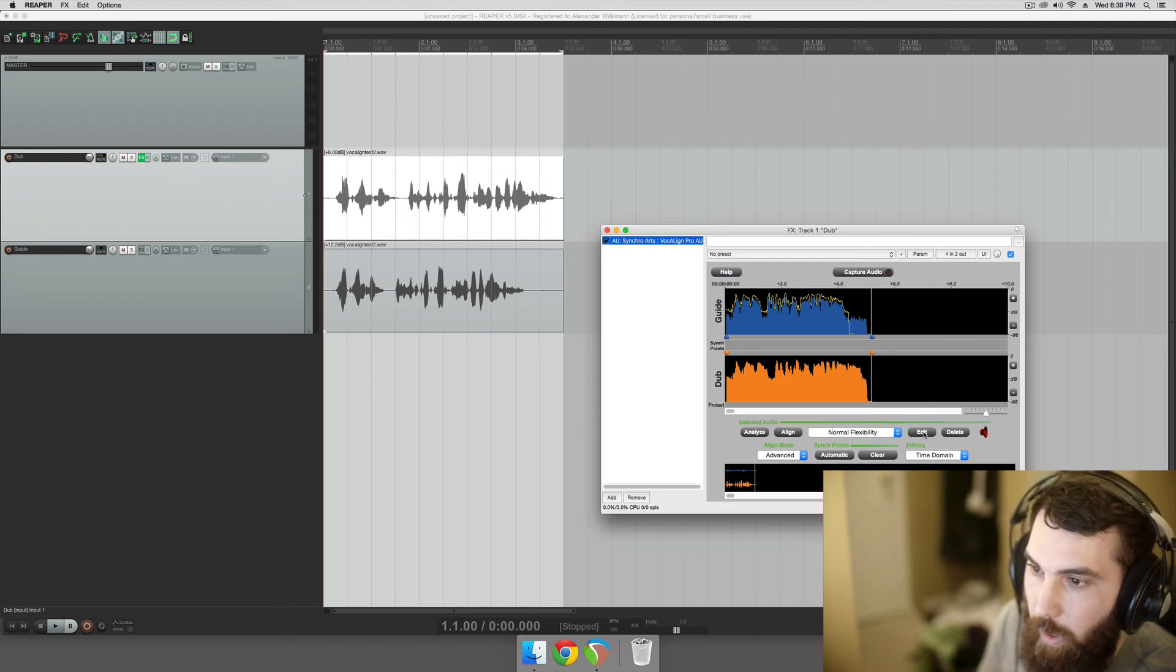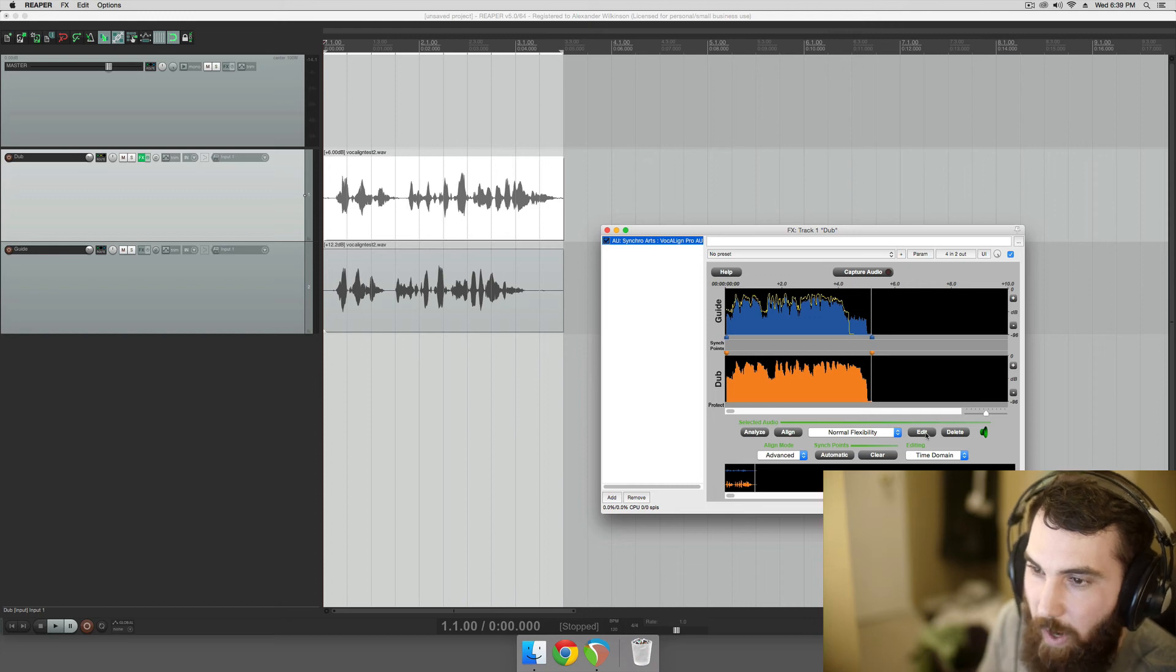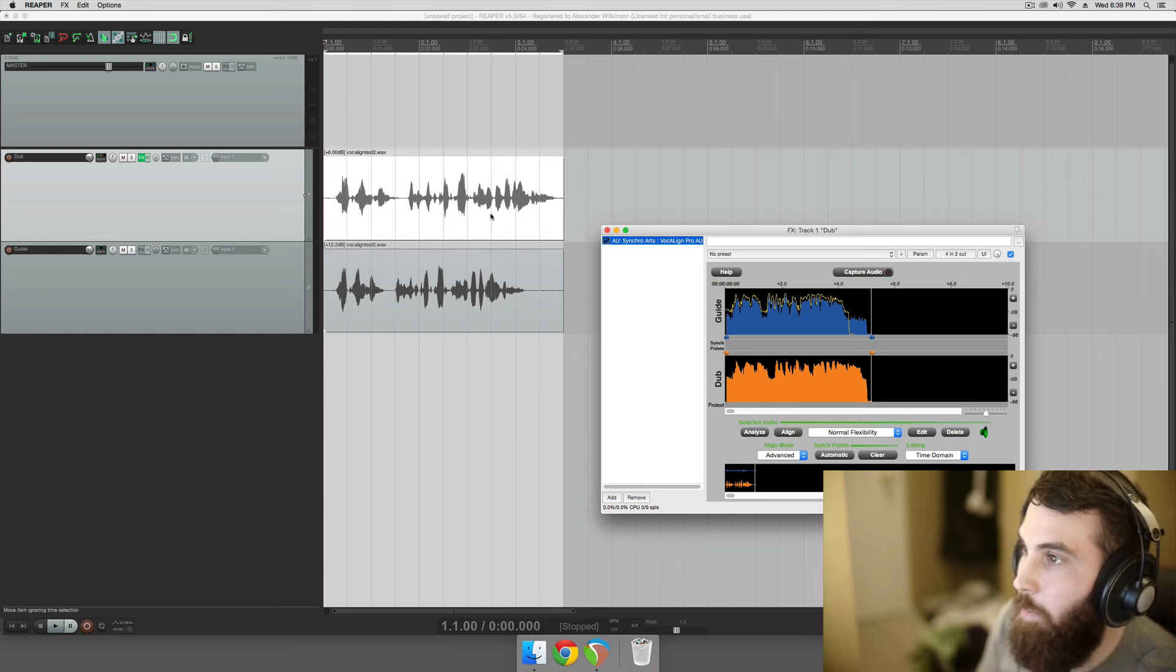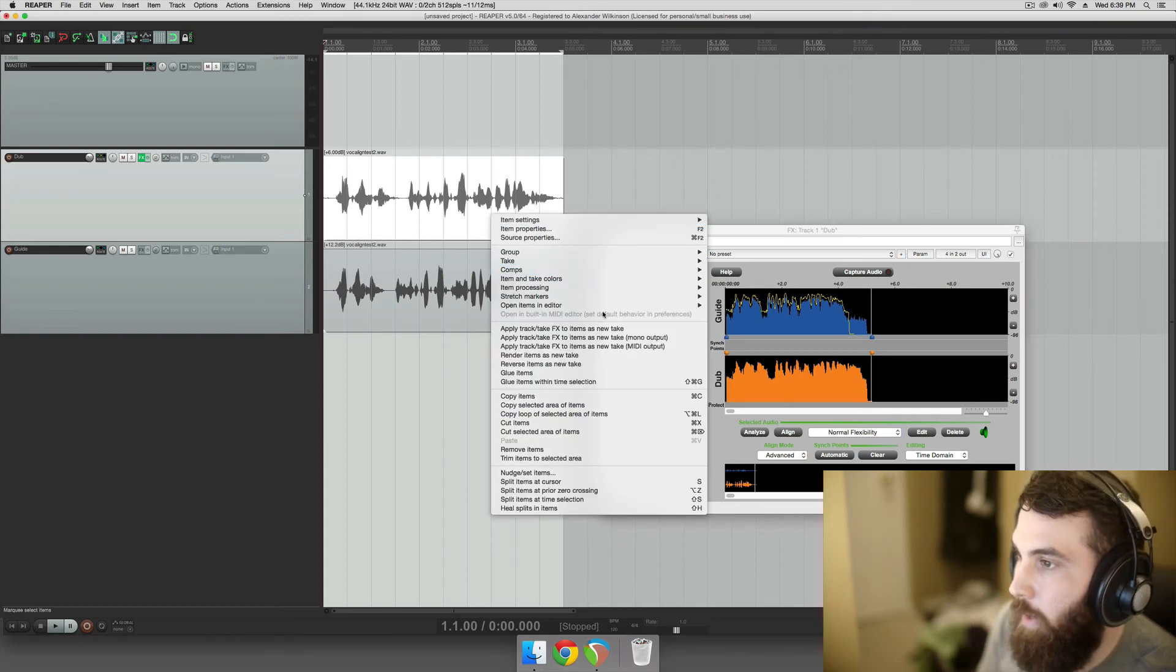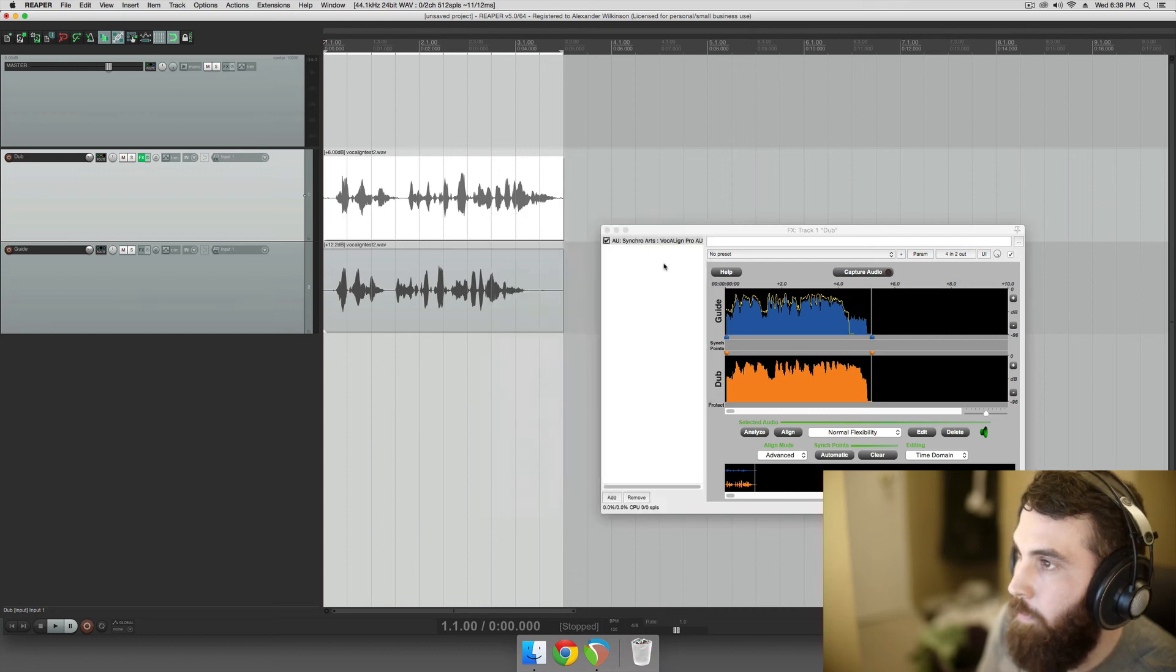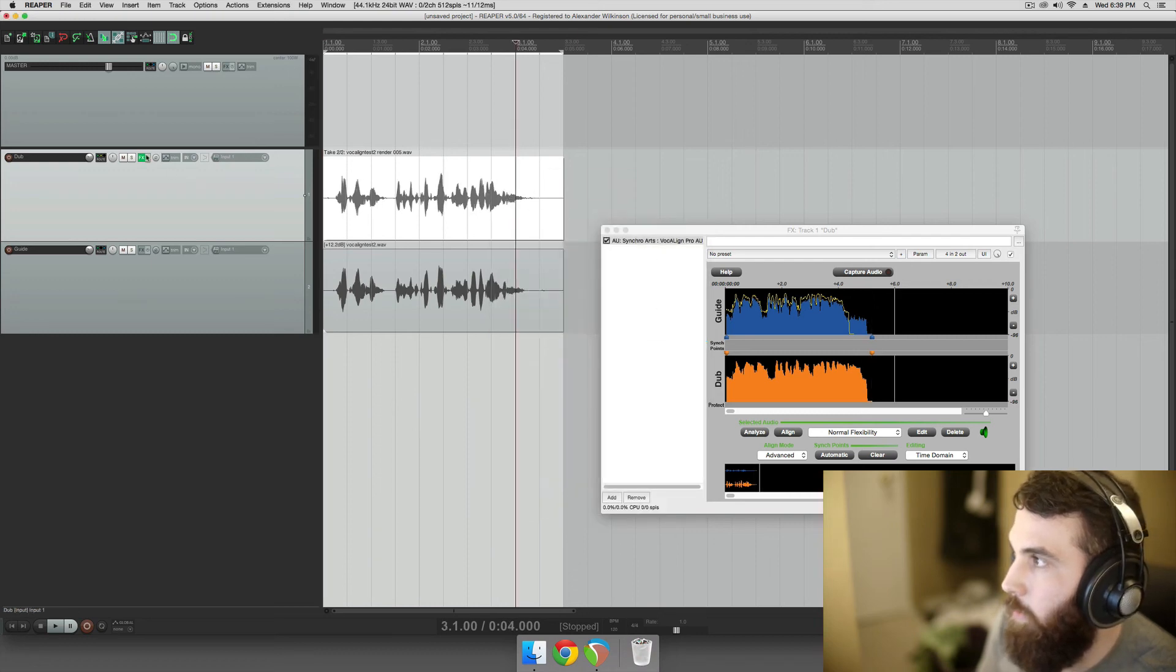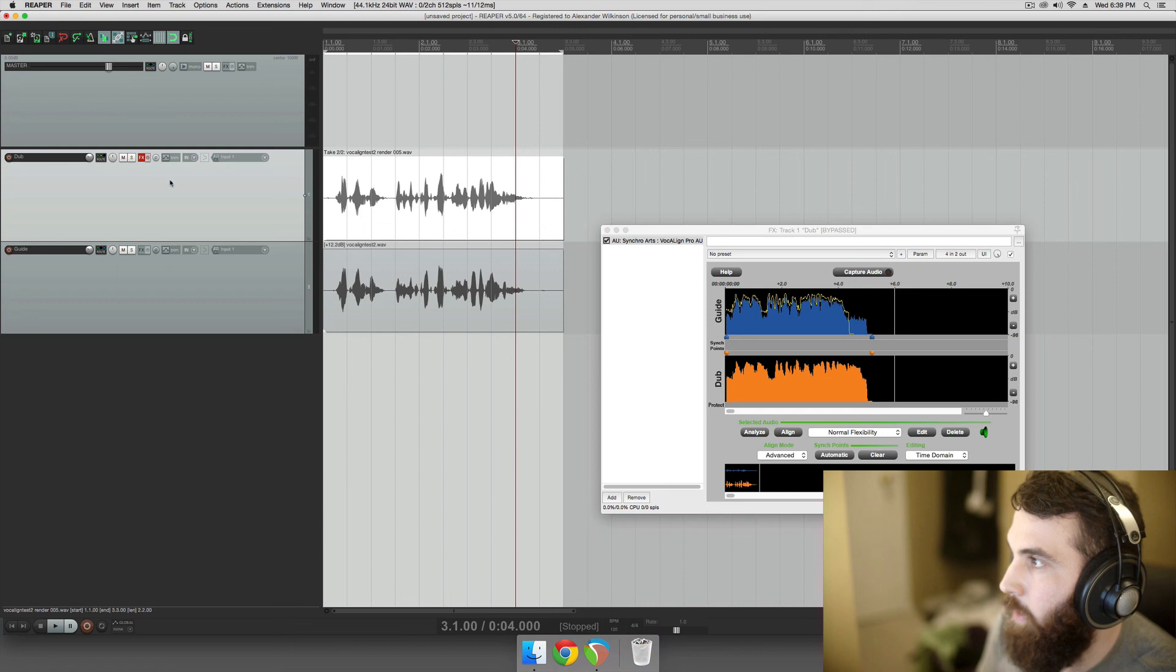Click Edit. I actually don't even know if you have to do that, I always do that. But then just go apply, track, take effects to items as new take, mono output, and then you'll have your new shortened audio. Take the effects off.